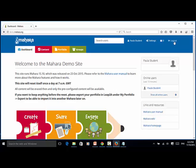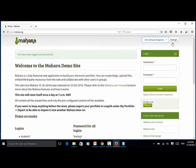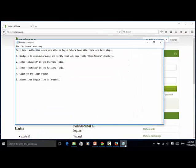Now the logout link is displayed. So I click on the logout link. The test case should be: authorized users are able to login to the Mahara demo site.